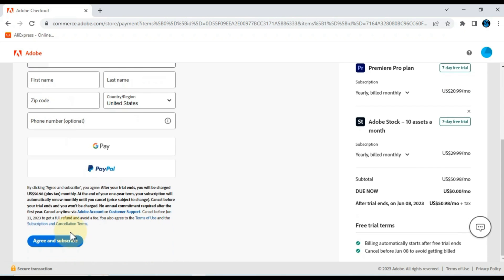After you enter your payment method information, click the agree and subscribe button. After that, the Premiere Pro free download page will open, and you will be able to download the latest version of Adobe Premiere Pro.